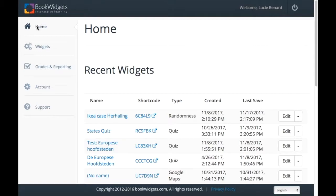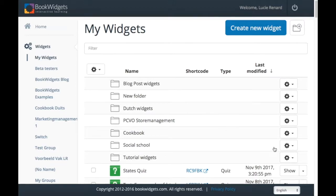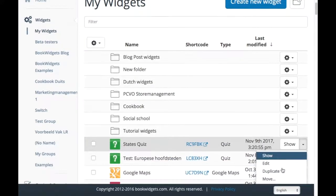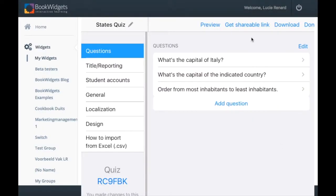Login to the Bookwidgets browser app and create a new widget or choose one you've created already. When your widget is finished, click on 'Get Shareable Link'.